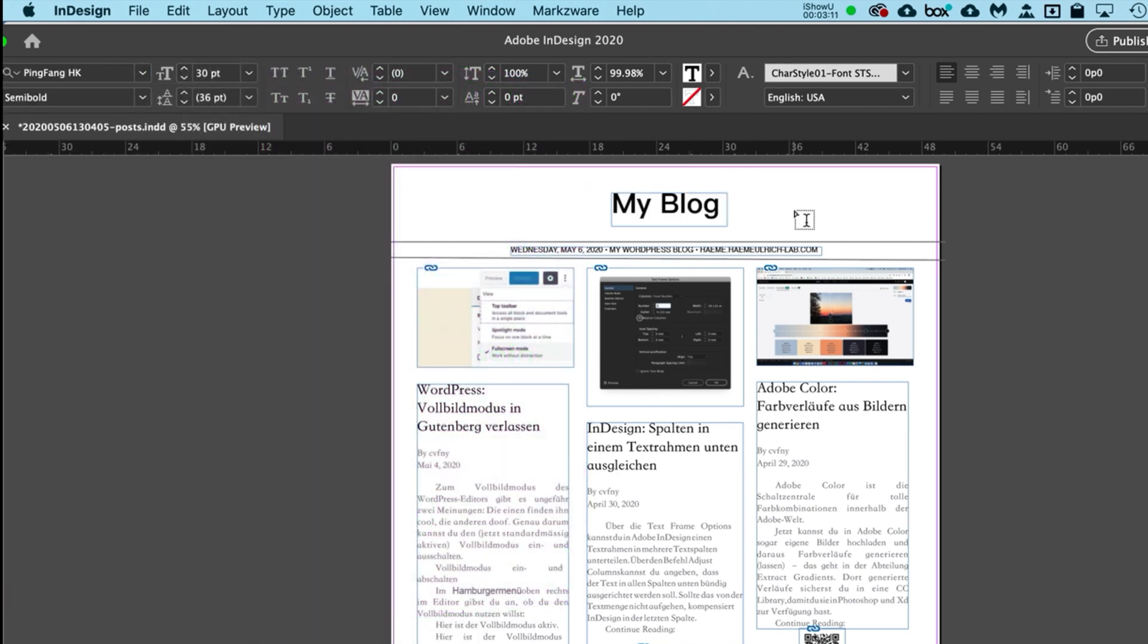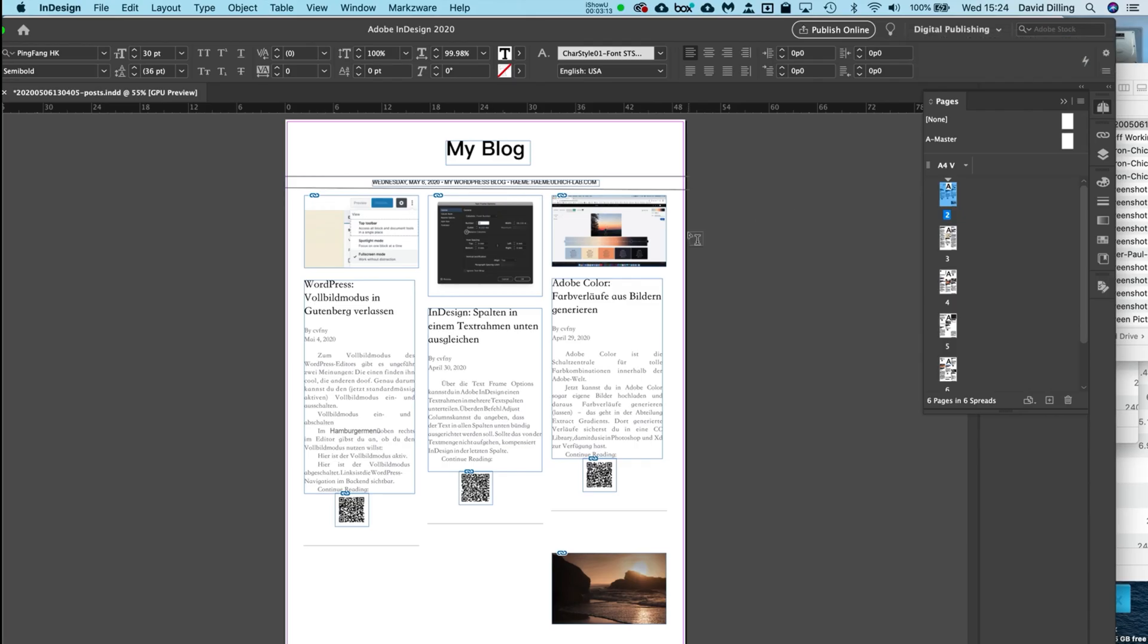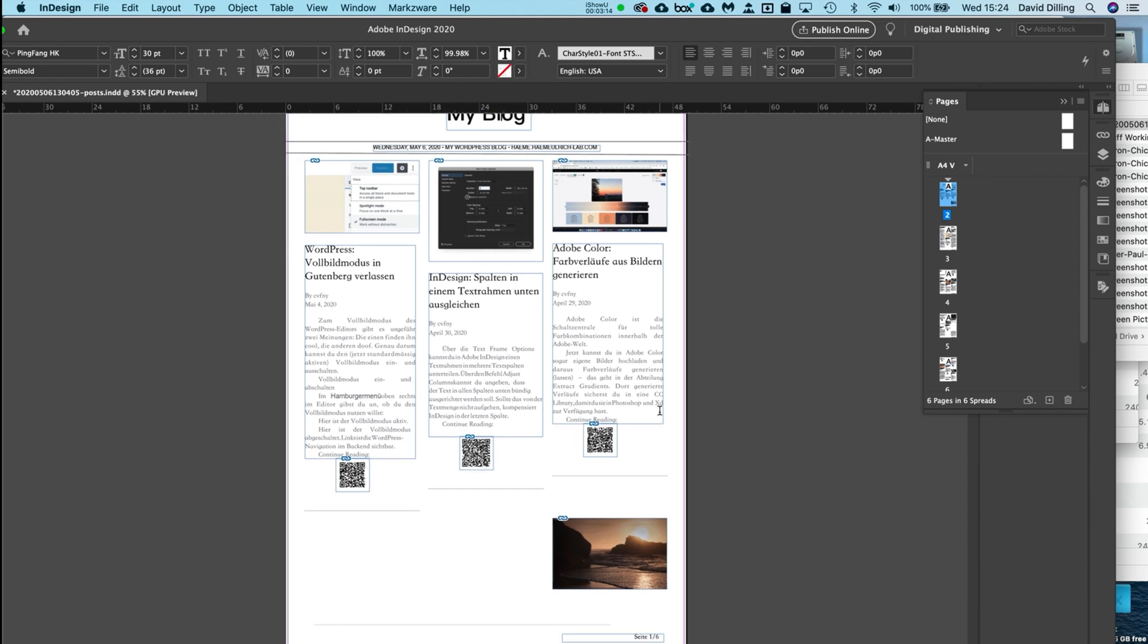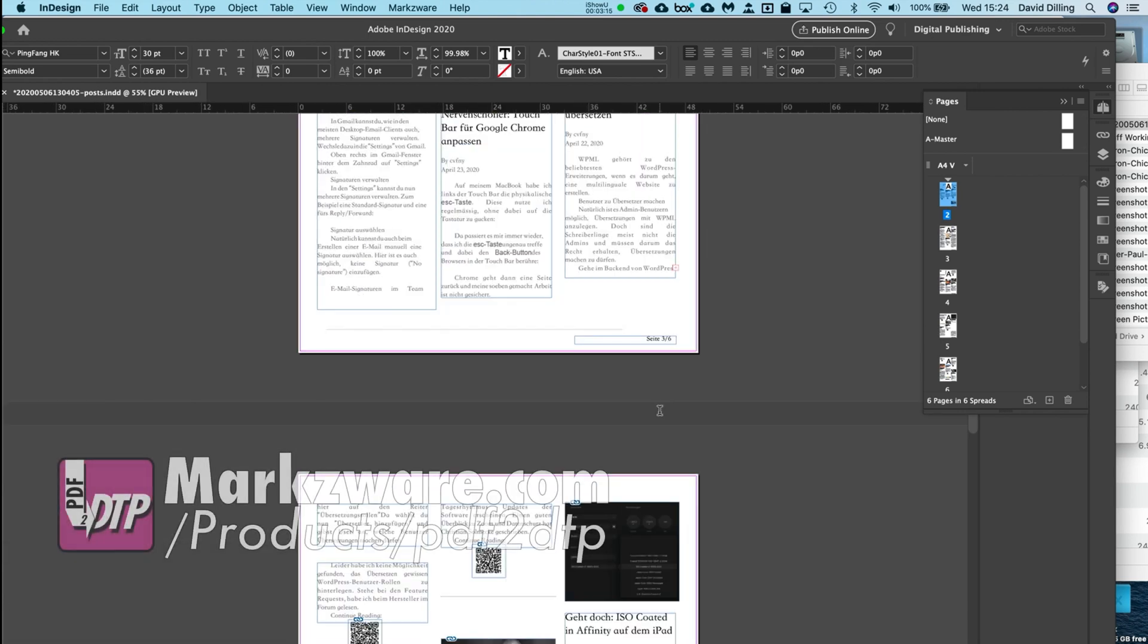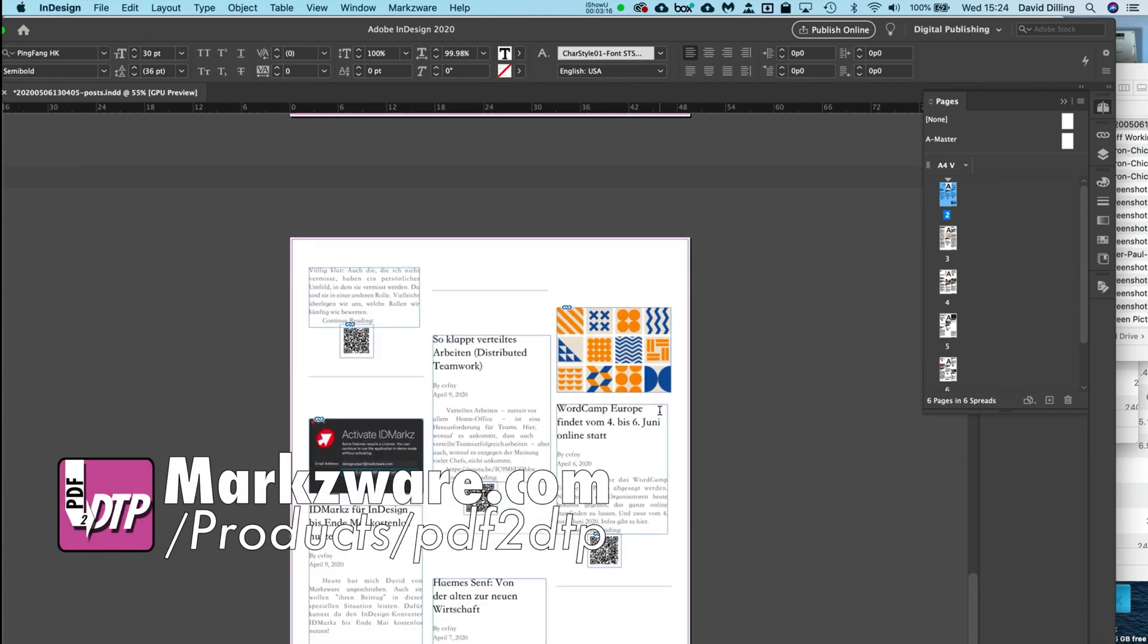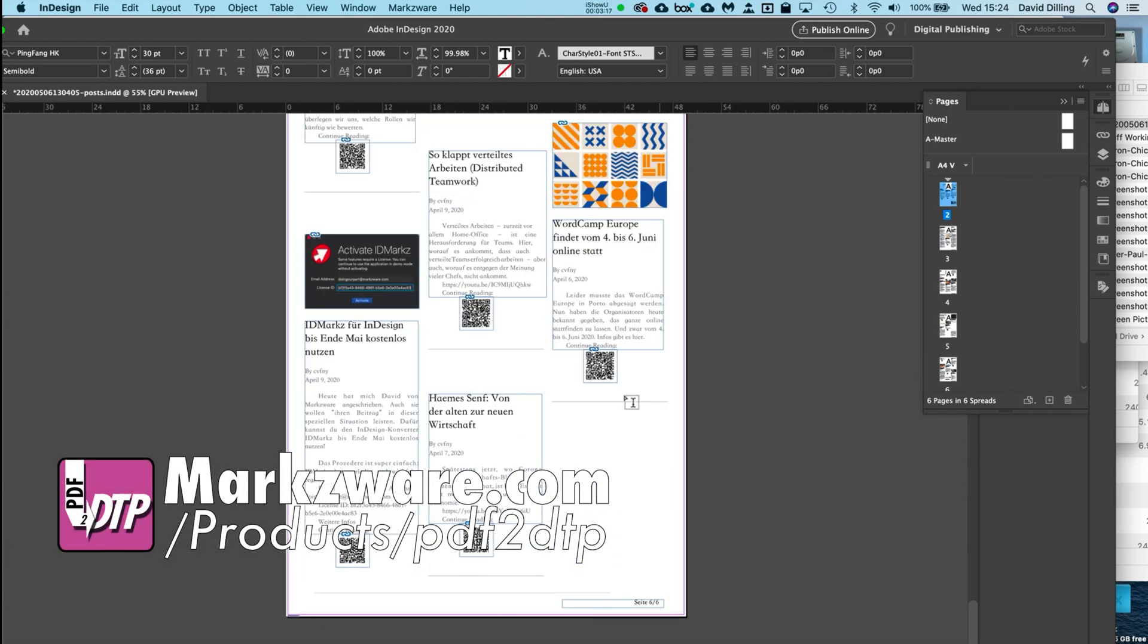You can work on that. And there we get the entire PDF, now as an InDesign document.